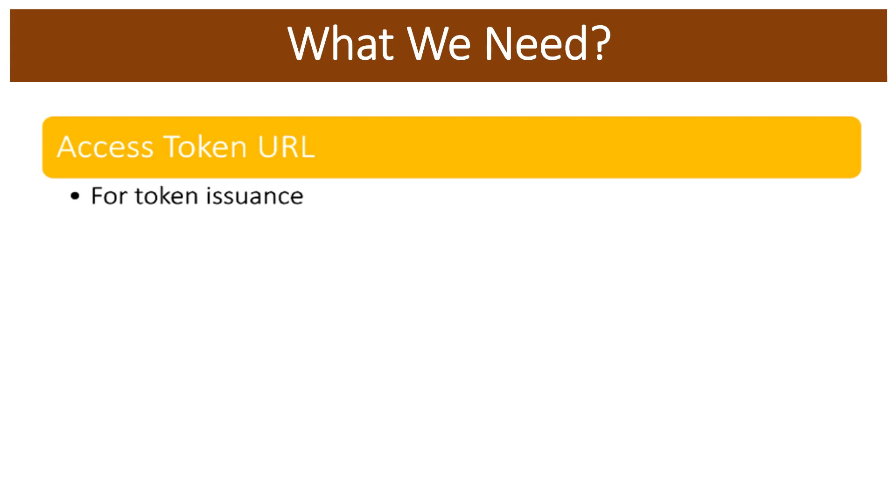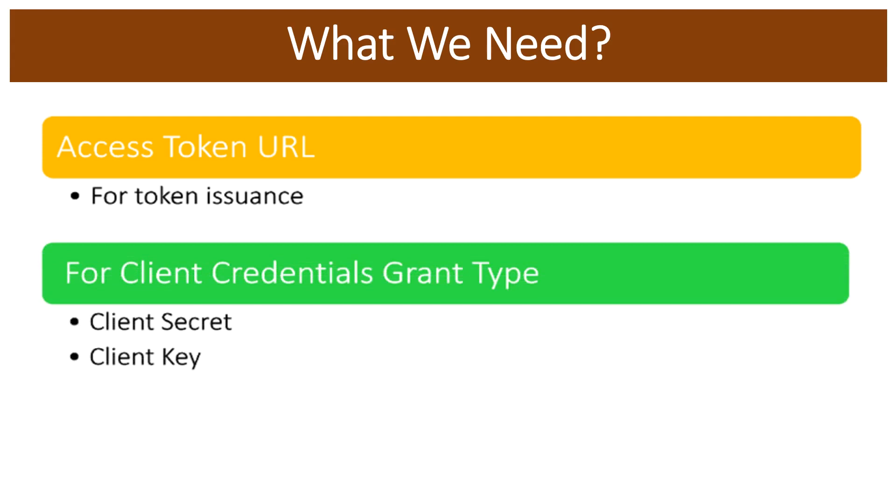So the second important thing is that we have to select what kind of grant type we are going to use. OAuth 2.0 provides us multiple types of grant types. For this demonstration, we will be using client credentials grant type. And in order to use client credentials grant type, we need two more fields: client secret and client key.